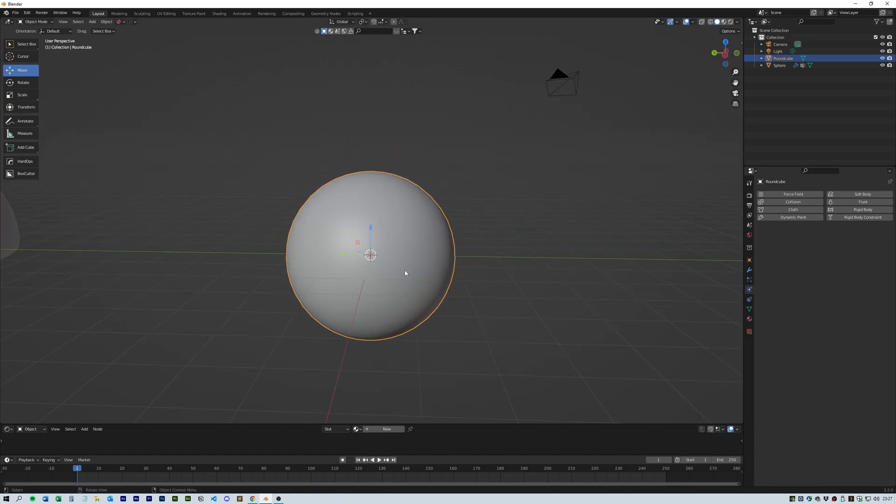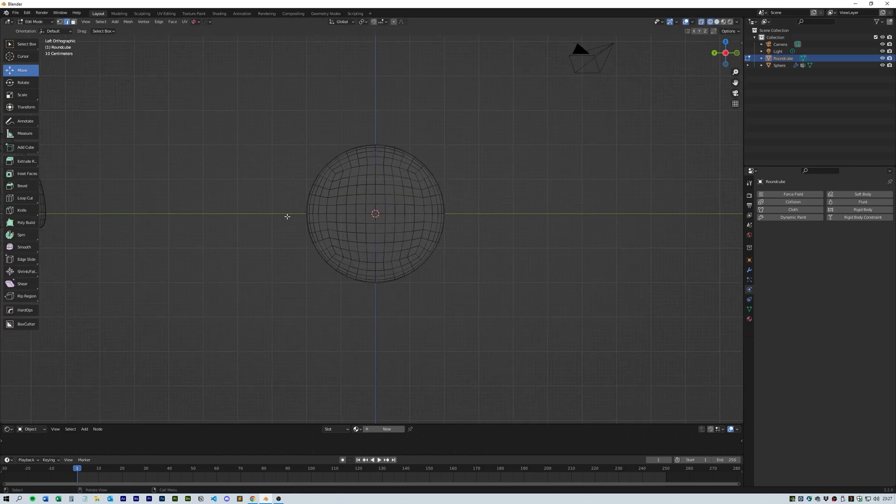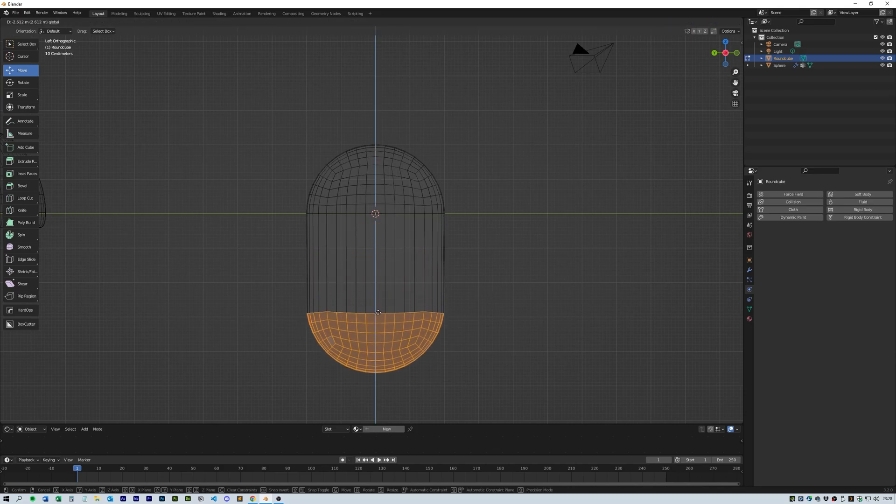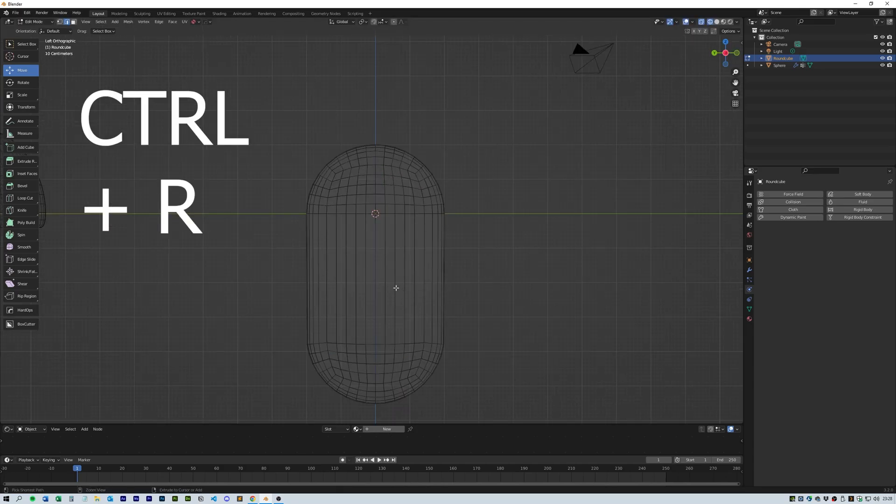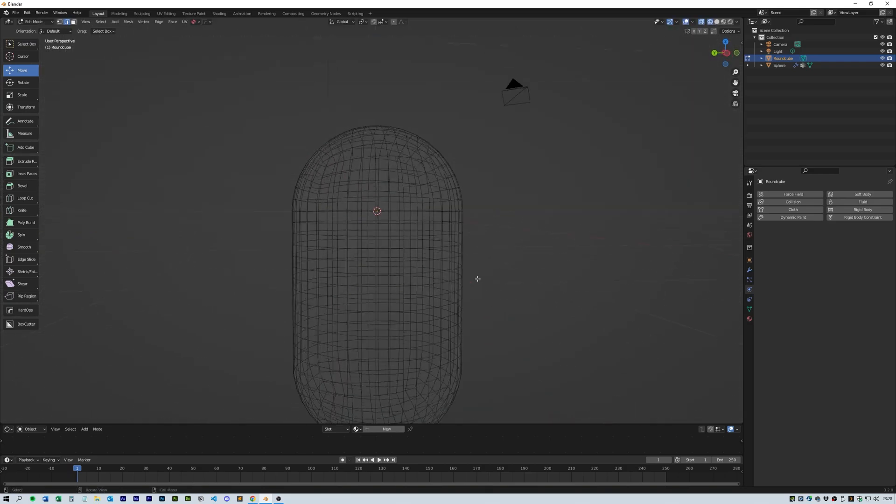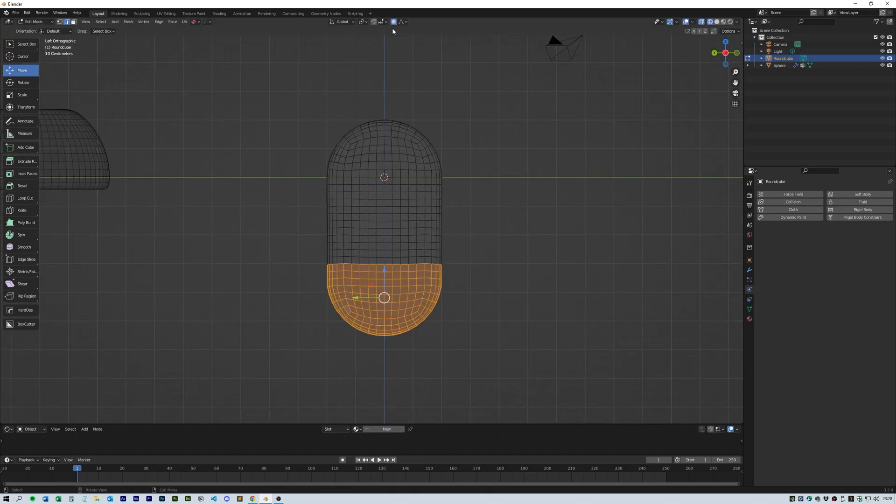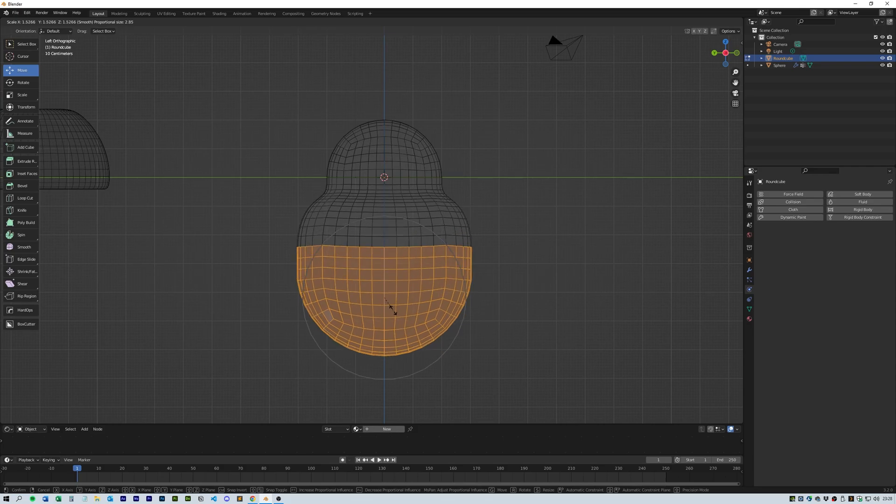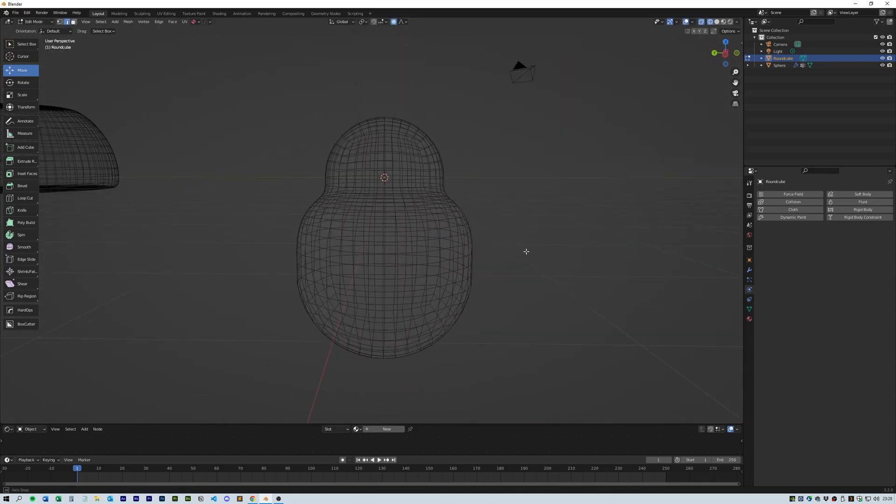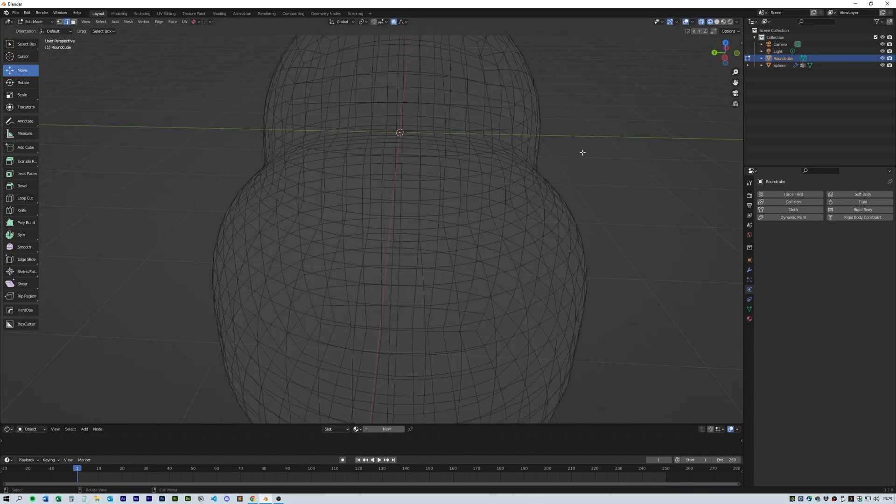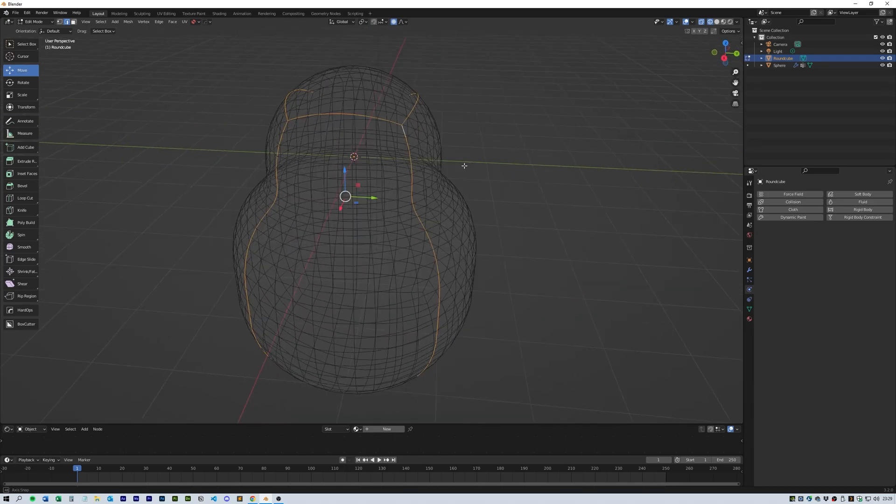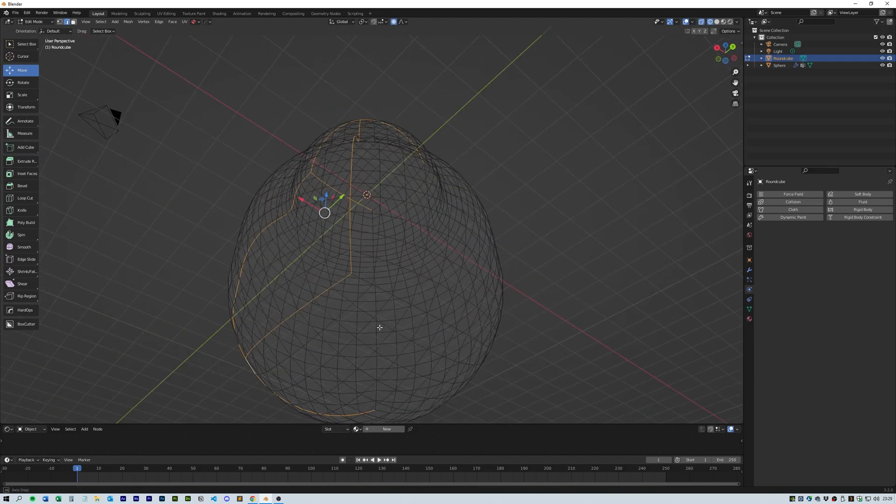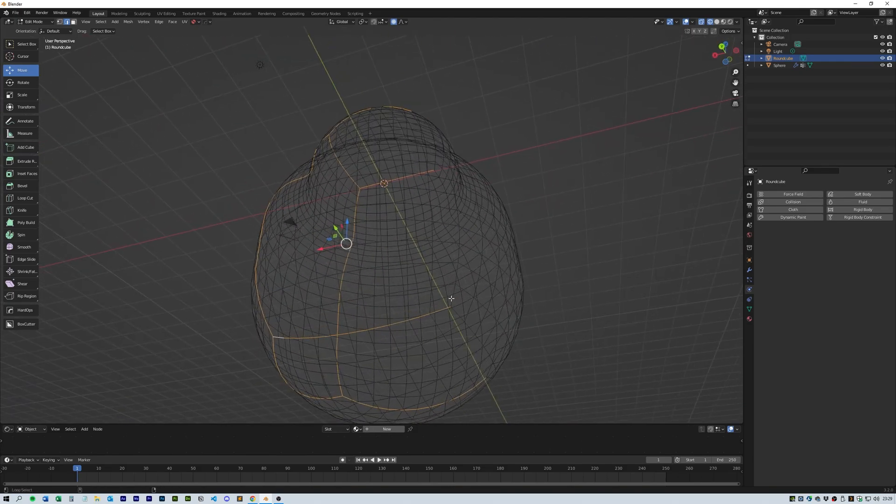In edit mode select the bottom vertices and drag down. Click Ctrl and R to add some loop cuts and smooth out the geometry. Select the bottom half and turn on proportional editing. Press S and use the middle mouse wheel to adjust the scale. From here let's select all of these loop edges to join up which should give us a nice clean selection for the sewing pin group.